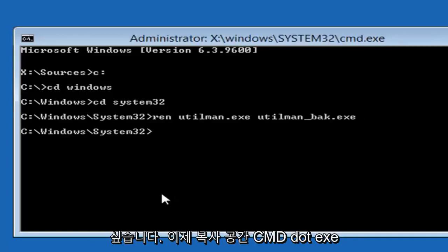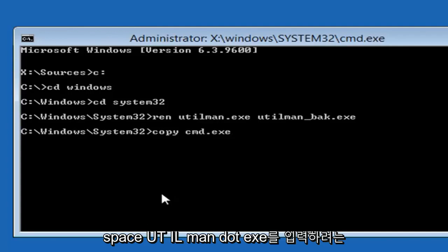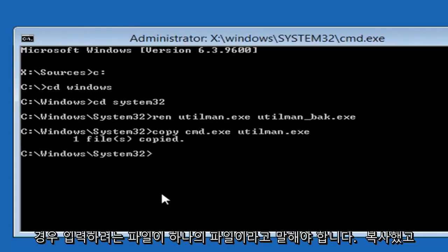Now you want to type copy, space, C-M-D dot E-X-E, space, U-T-I-L-M-A-N dot E-X-E. Then you want to hit enter. Should say one file copied.